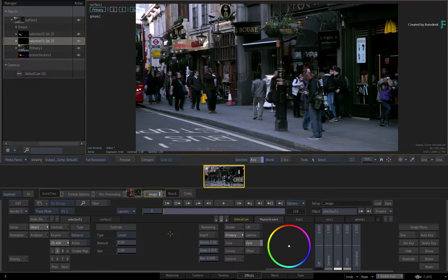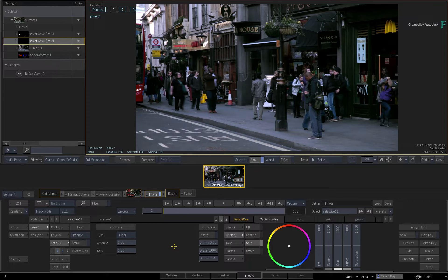You can use any media to follow along and these new viewing tools are available in the Image TimelineFX, the Image Node and the Action Node in Batch and BatchFX.